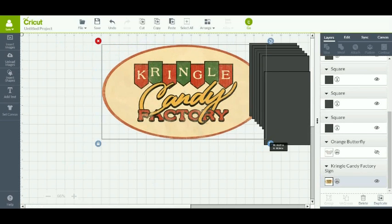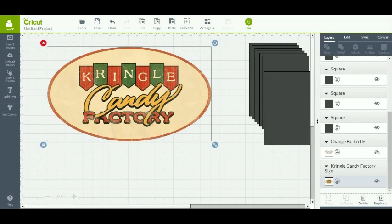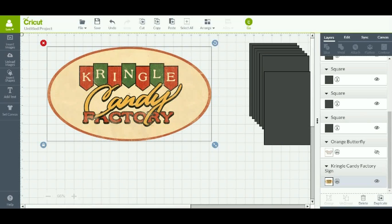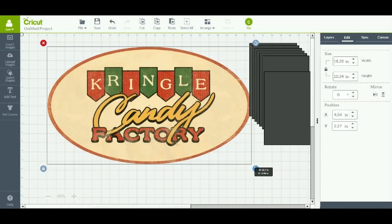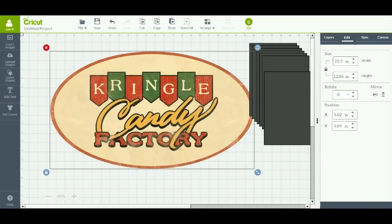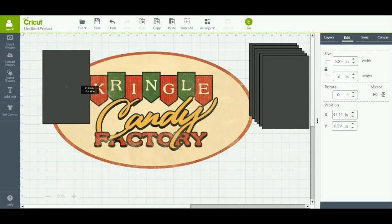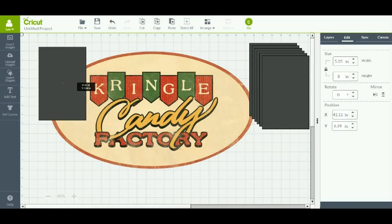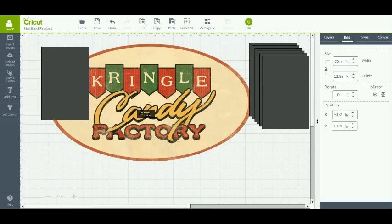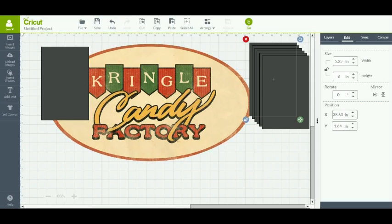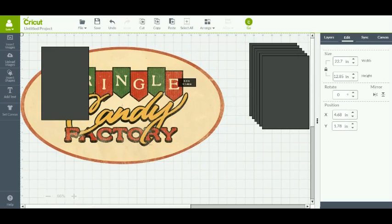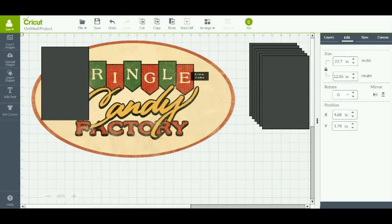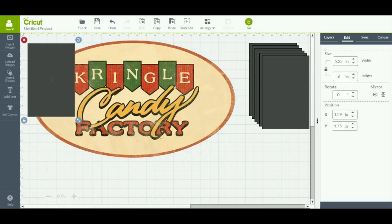And we will move over here to the Kringle candy factory. And we will enlarge this sign. You can go as large as you like. With this it will just take more slices and more mats. Right now I have got this at 22.7 inches in width. So it is much larger than what your print-and-cut would allow. But we are going to see if this would slice. First, we need to move that out of the way.